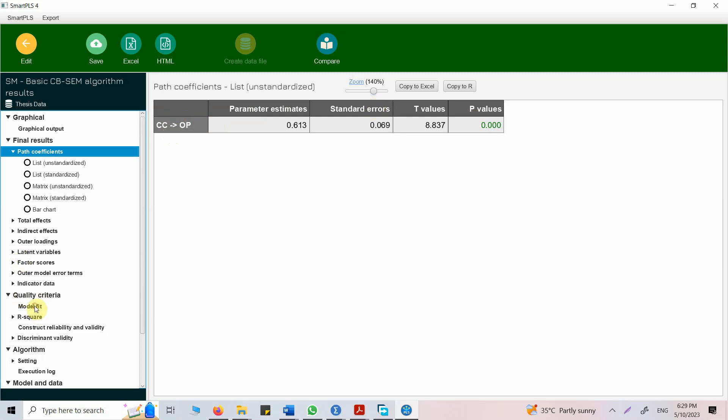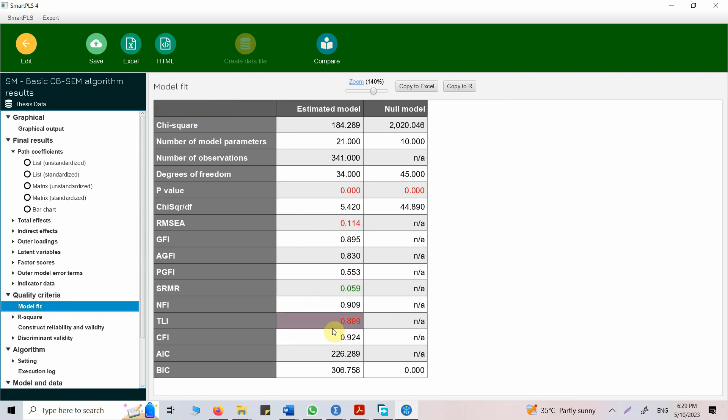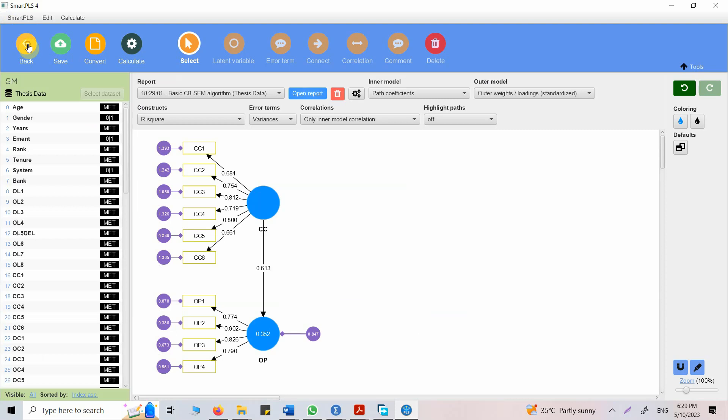Again the model fit. SRMR is good. We are going to discuss all these things in detail in coming lectures in the whole series. This is how you can do your first model in Smart PLS if you want to perform covariance-based SEM. Stay tuned for the whole series. Thank you very much.